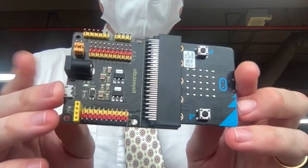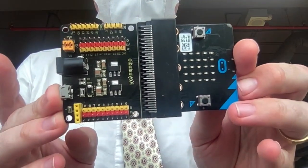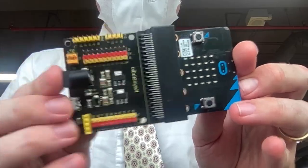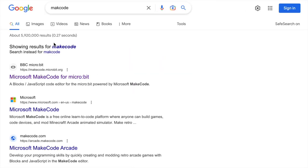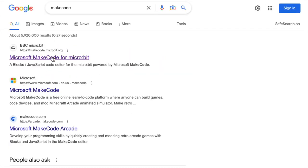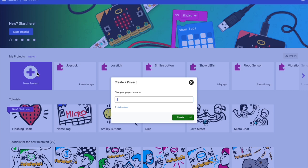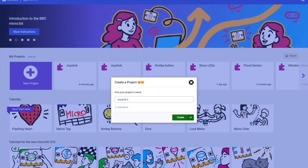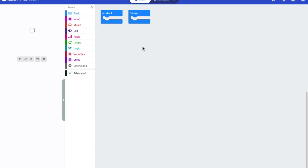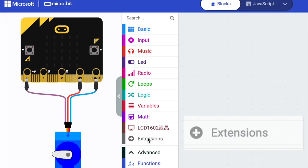The first thing you should do is navigate to the MakeCode website. When you get to MakeCode, you want to select new project, and once the new project is created you should name it joystick.